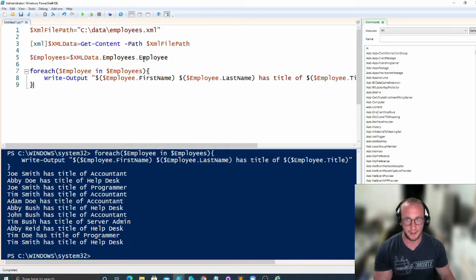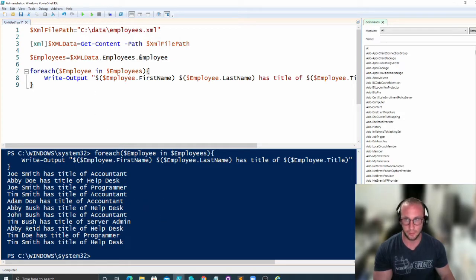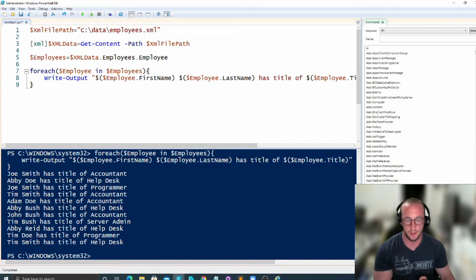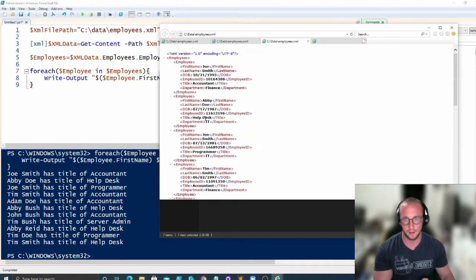Now, what you can have as well is you can definitely have a child within child, which is why you're going to really want to use this dot notation because sometimes you'll have, I'll use this as an example here.